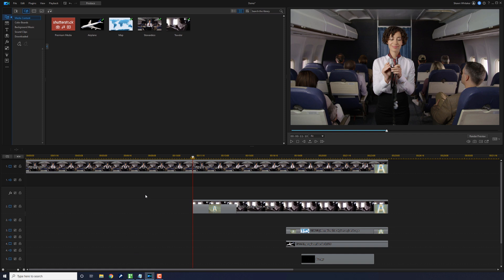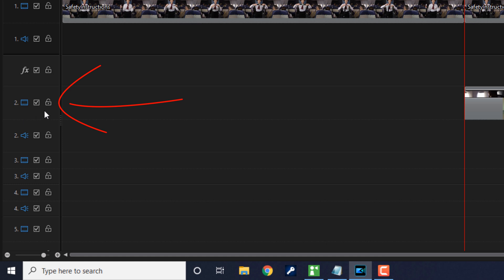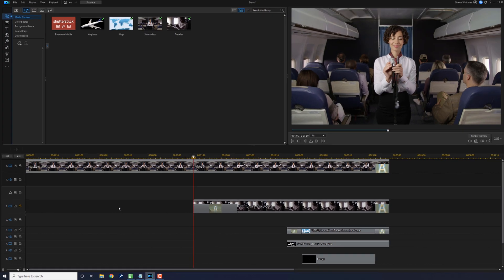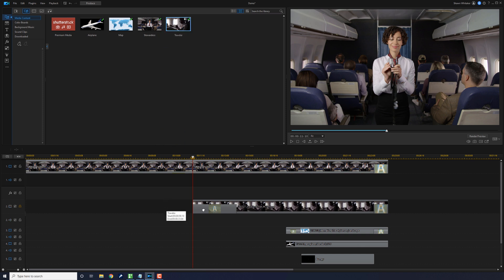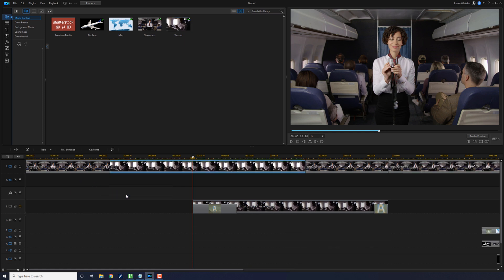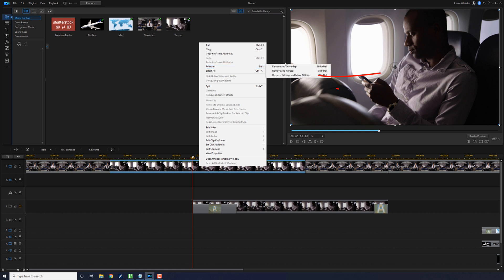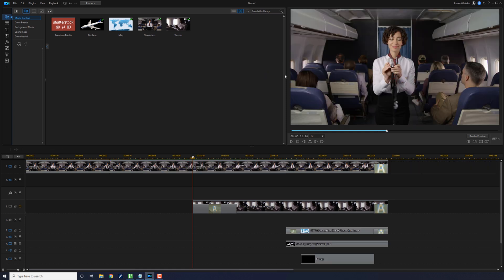Tip number five is to lock your timeline tracks. When you want to stop any changes from happening to a certain track, all you have to do is lock that track and nothing you do can change it. Go to Track 2 on the left and lock that track. If you try to drag something to this timeline track, it won't let you. If you do Insert and Move All Clips, it moves all clips except Track 2. And if you right-click and choose Remove and Move All Clips, it moves everything once again except Track 2 — because Track 2 is locked down.